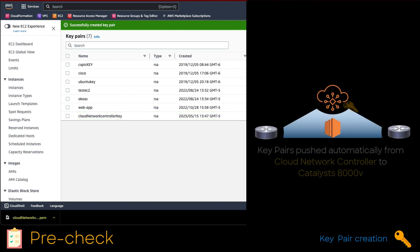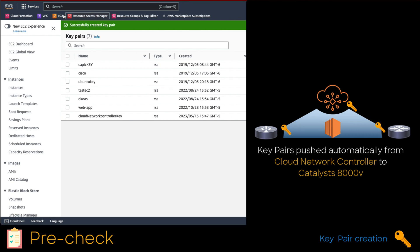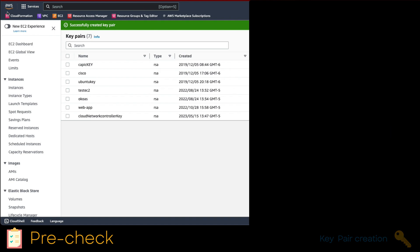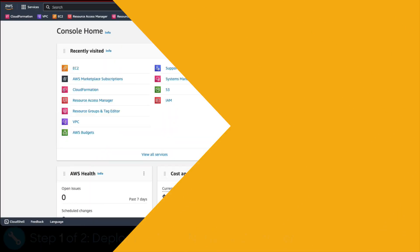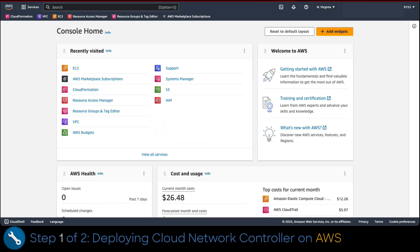In this case, the controller and Catalyst 8000V that would respond automatically once we configure the controller. We have finished all the pre-checks. Let's start with Cloud Network controller installation. Now we go back to the home console by clicking on the AWS icon.